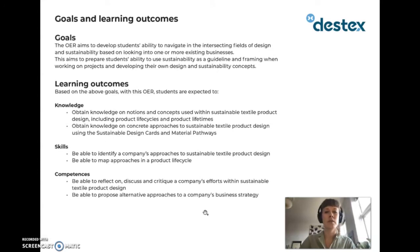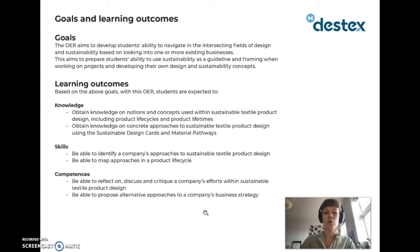The OER aims to develop students' ability to navigate in the intersection fields of design and sustainability based on looking into one or more existing businesses. This aims to prepare students' ability to use sustainability as a guideline and framing when working on projects and developing their own design and sustainability concepts. Based on the above goals, students are expected to obtain knowledge on notions and concepts used within sustainable textile product design, including product life cycles and product lifetimes. Students should obtain knowledge on concrete approaches to sustainable textile product design using sustainable design cards and material pathways, identify a company's approaches, map approaches in a product life cycle, reflect on, discuss and critique a company's efforts, and propose alternative approaches to a company's business strategy.